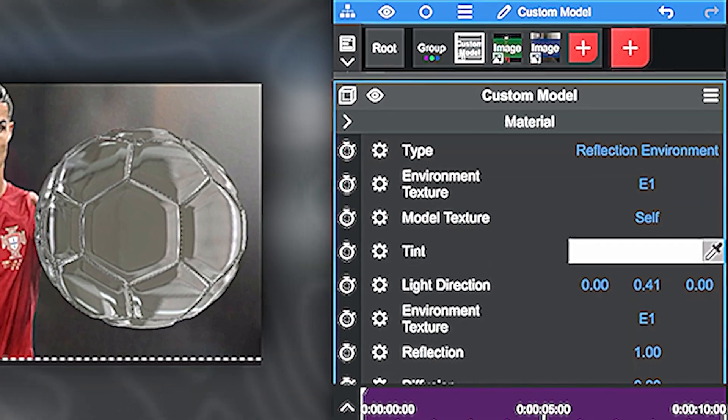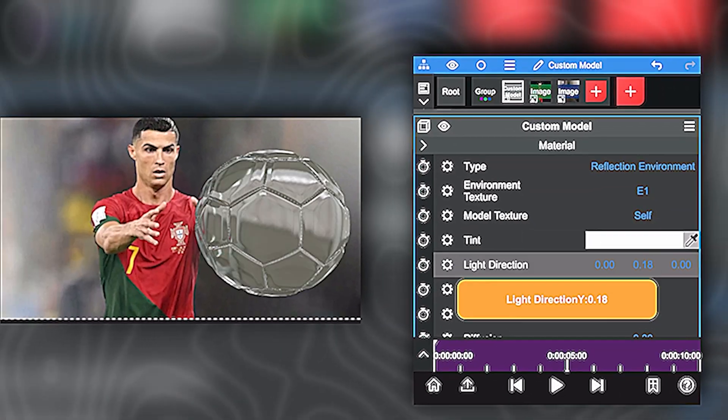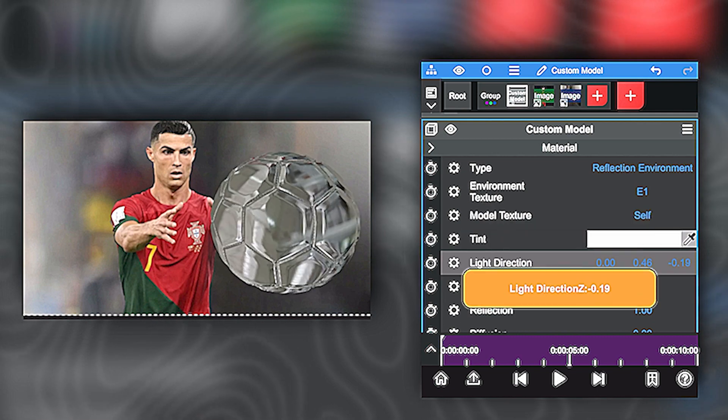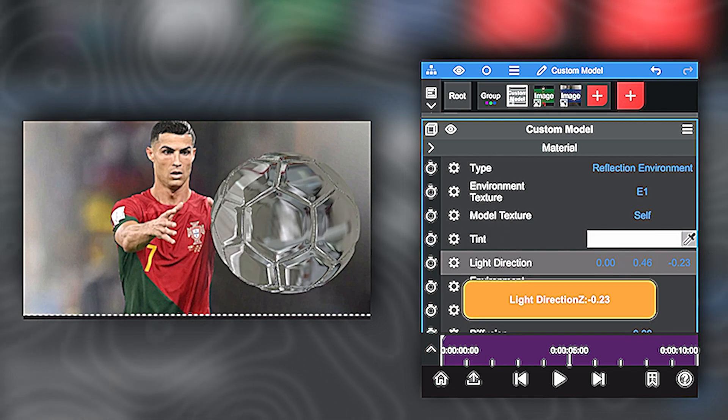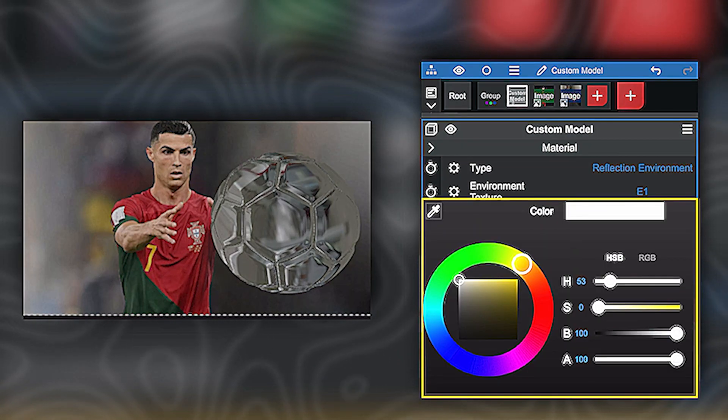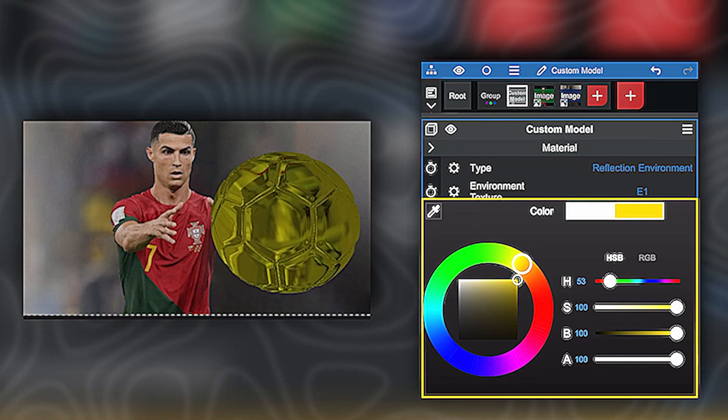I'll pick reflexive environment. And I'm just trying to make a gold ball, so I'll put a yellow tint. And then you can experiment with the other parameters.